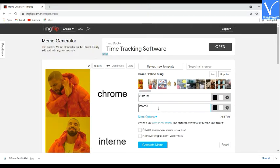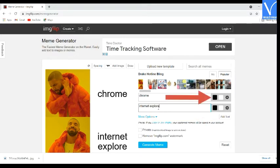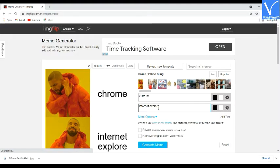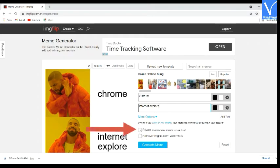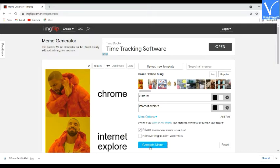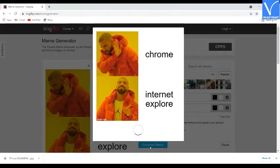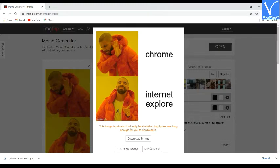Now enter the text in the text boxes. If you want to add more text, click on the add text option. Click on the color box to change the color of the text. Click on the gear icon to change the font style, size, and alignment. Enable the private option to download the image and save it to your device. Tap on the generate meme option. Within a few seconds the generated meme will appear on the screen — click on the download option to save it on your device. That's it.